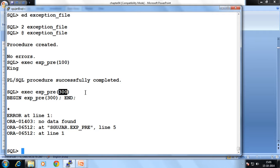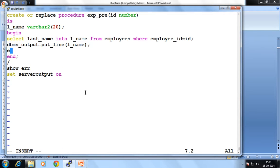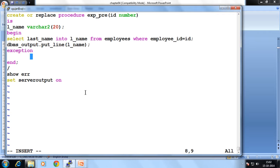Now we see how we manage this. This is a runtime exception — it is raised when it deals with the database, specifically fetching a value from a SELECT statement and trying to store it into a variable. Such error is a runtime error. This type of error is managed with the help of an exception block. The exception block is written between your BEGIN and END, and always starts with the EXCEPTION keyword.